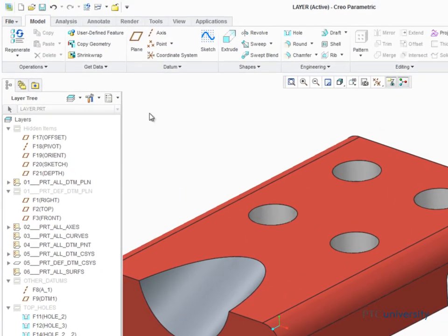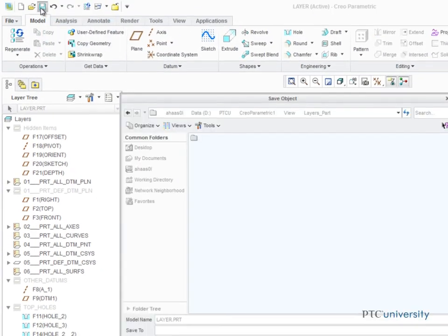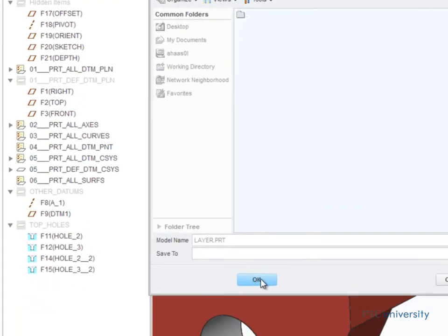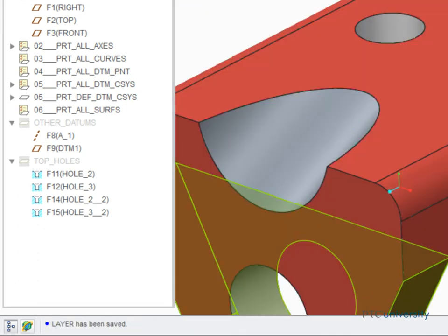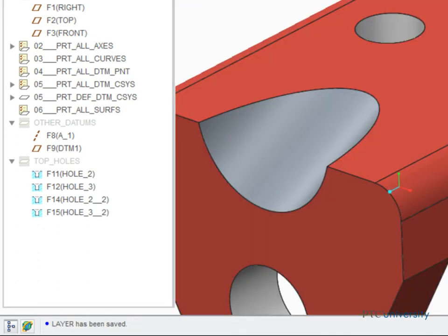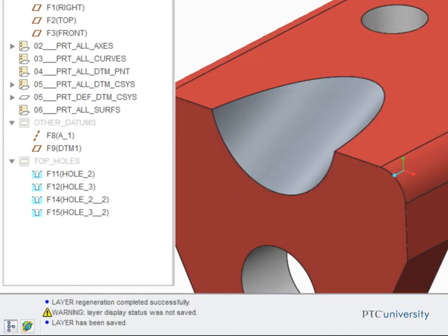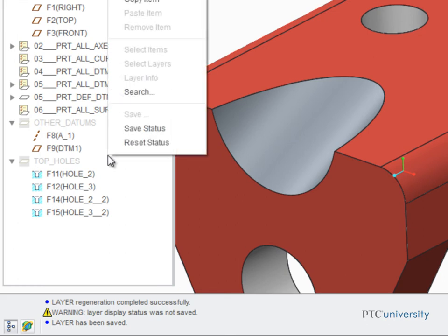If you save the model, a warning message will be flashed at the bottom of the screen that says the layer display status was not saved. The status of a layer will not be saved with the model unless you first right-click in the model tree and select Save Status.